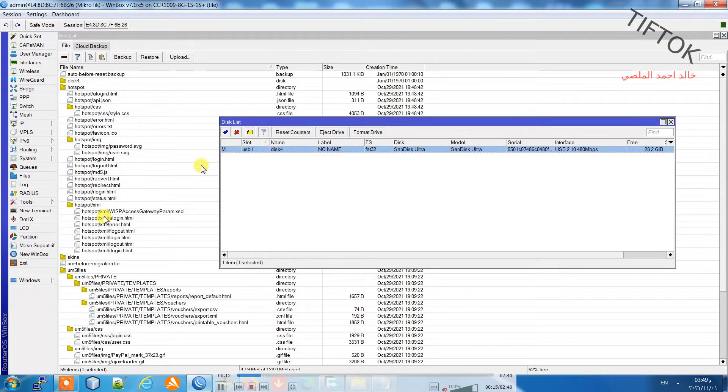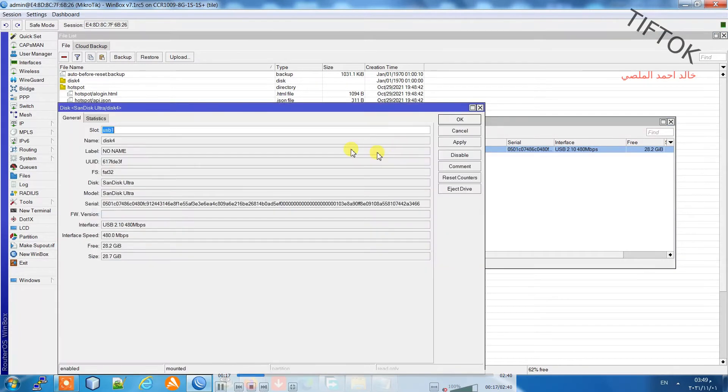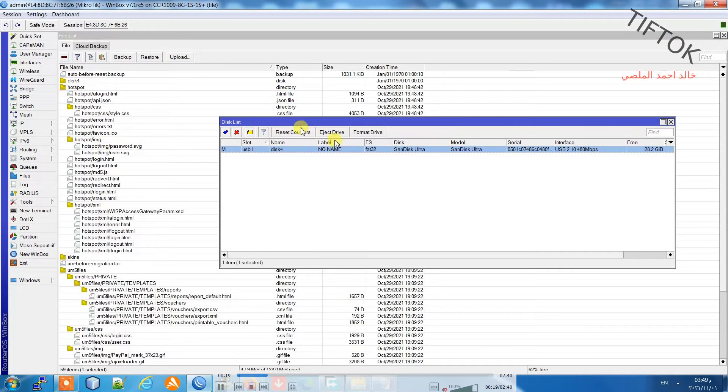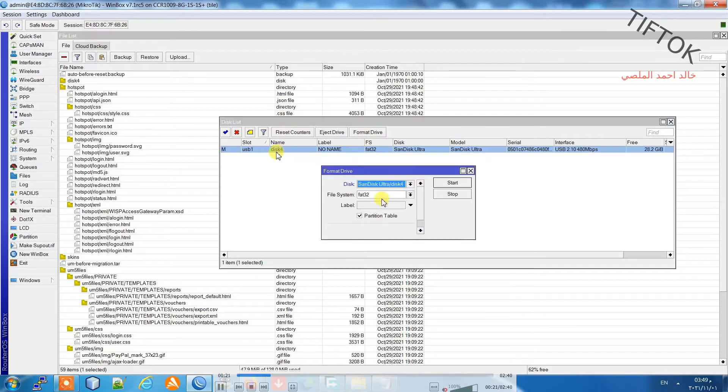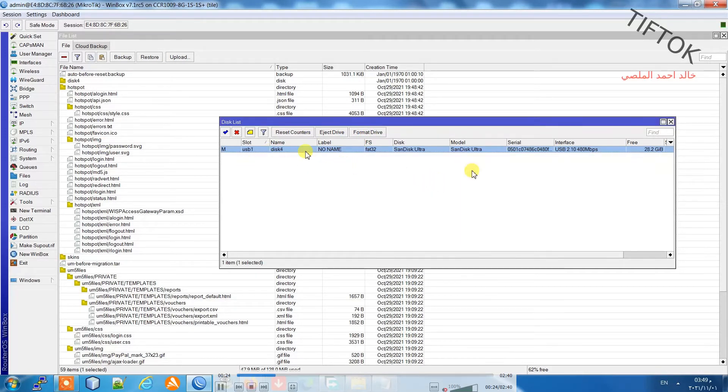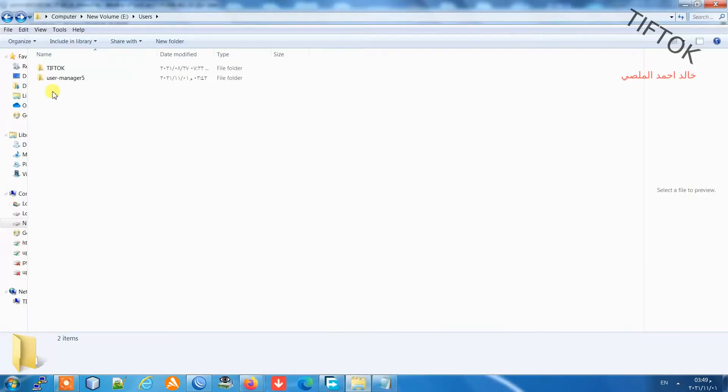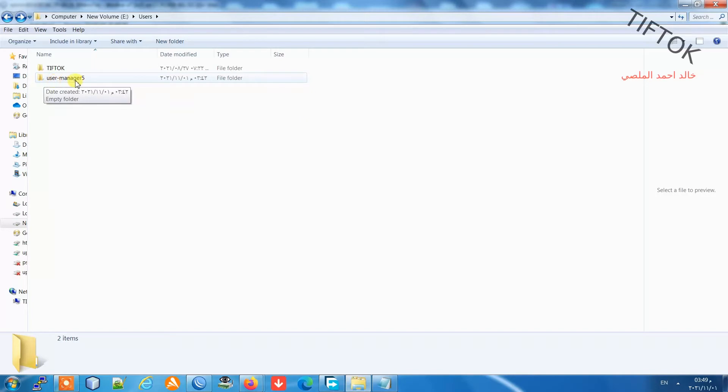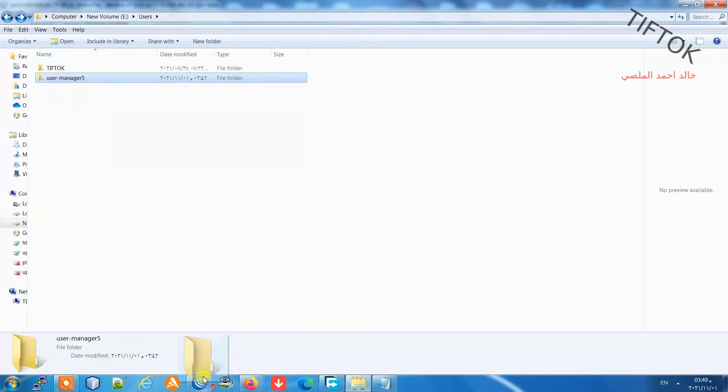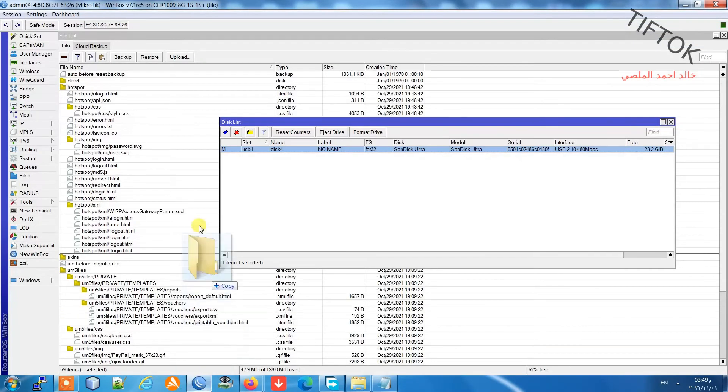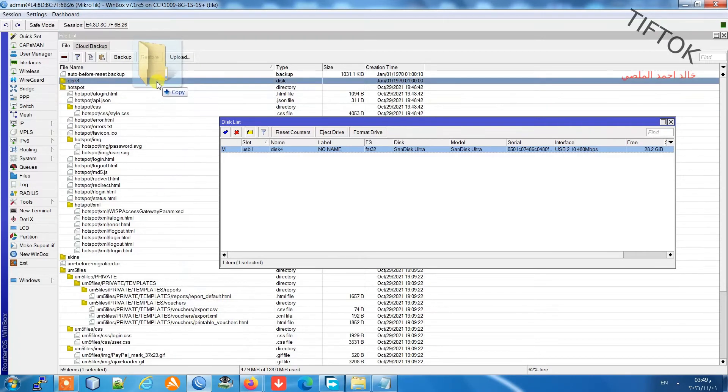Go to system disk and check the disk name here. The disk name is disk 4. If the disk doesn't show, format it as FAT32. Then drag and drop the folder to the disk.